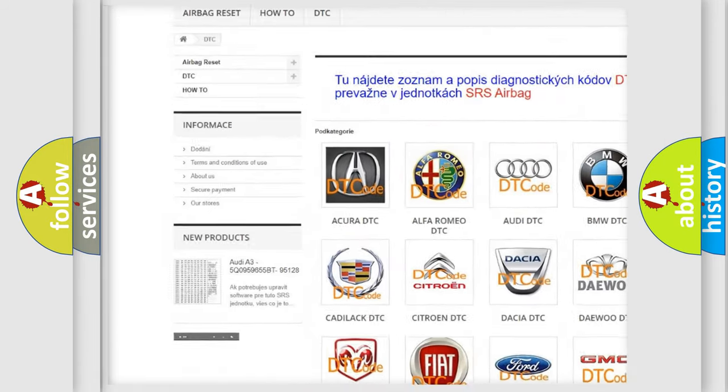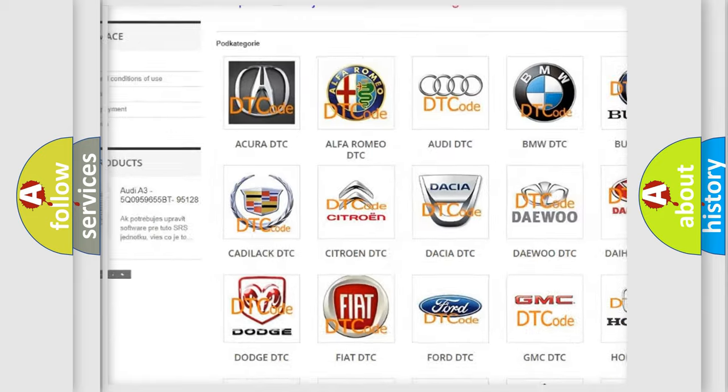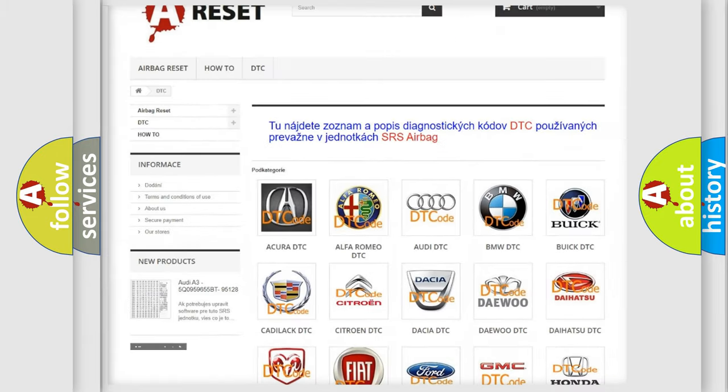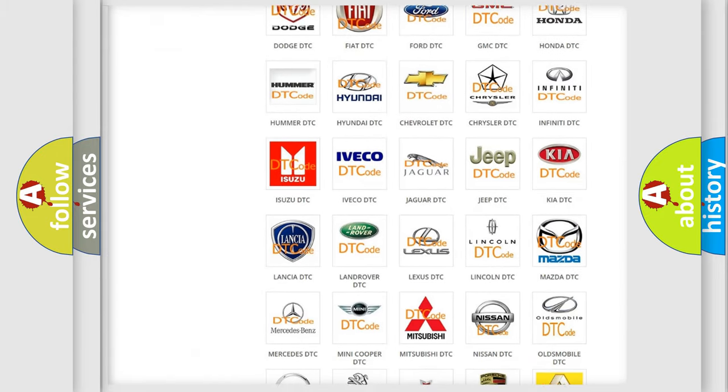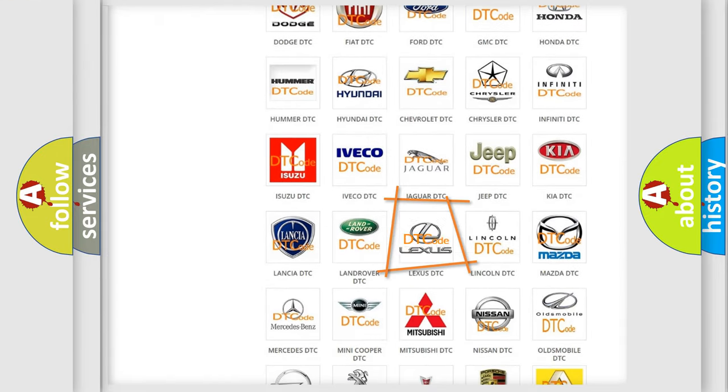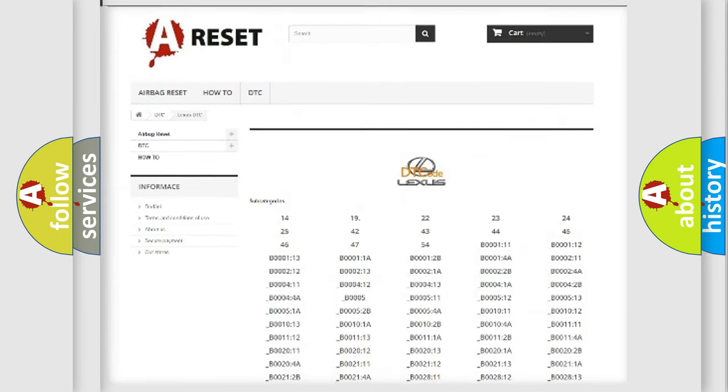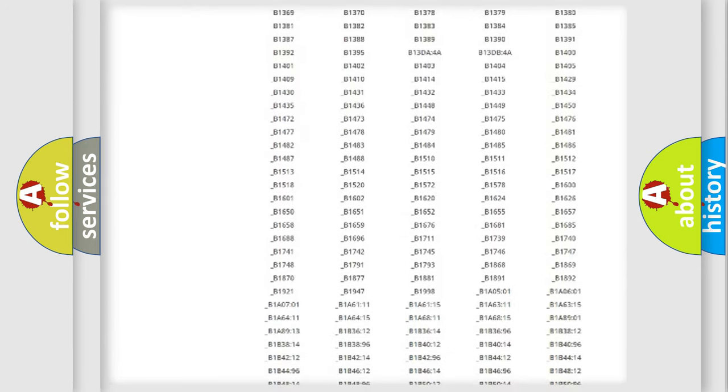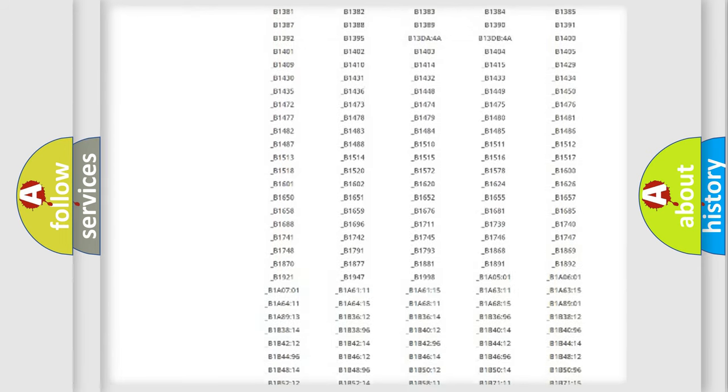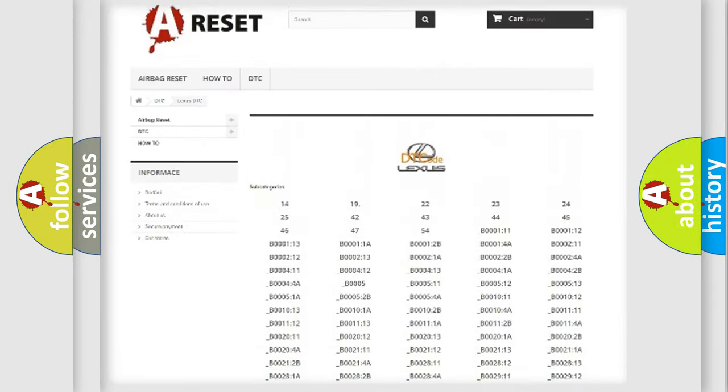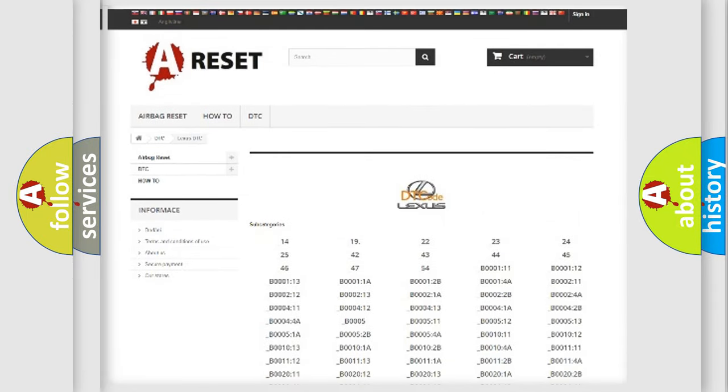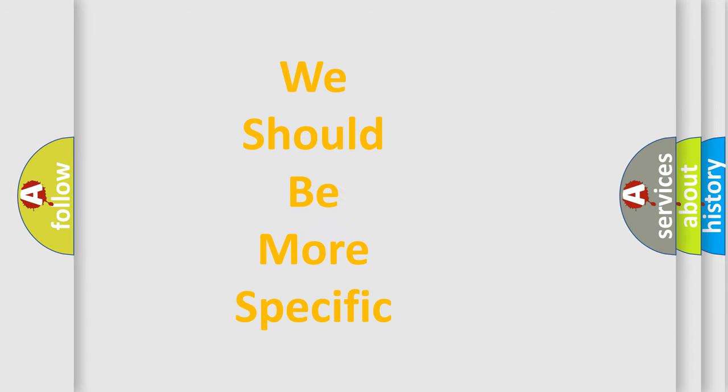Our website airbagreset.sk produces useful videos for you. You do not have to go through the OBD2 protocol anymore to know how to troubleshoot any car breakdown. You will find all the diagnostic codes that can be diagnosed in Lexus vehicles, also many other useful things.